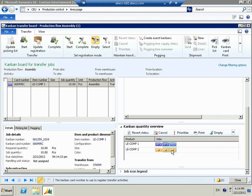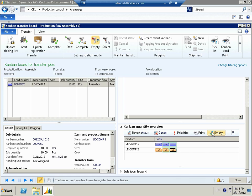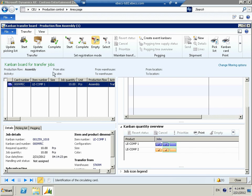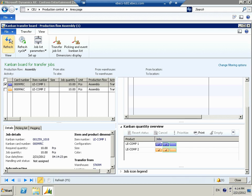Let's go ahead and transact against LE Component 2. Instead of printing the ticket and scanning, I'm just going to hit the empty button, which is going to do the exact same transaction — empty the Kanban and have it show up as a pending Kanban on the Kanban board for transfer jobs to be processed. After refreshing the screen, you can see the LE Component 2 Kanban showing up in the Kanban board for transfer jobs.